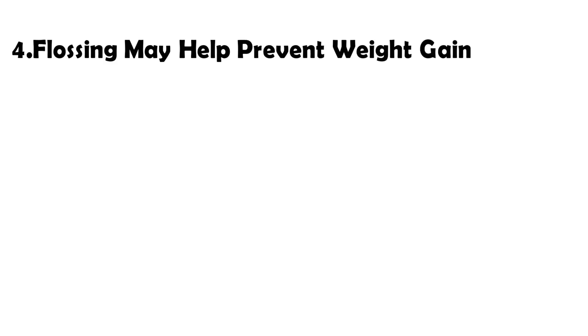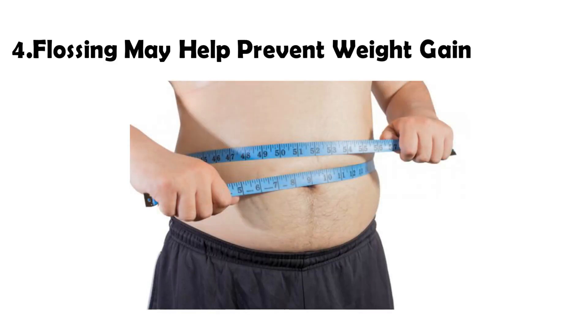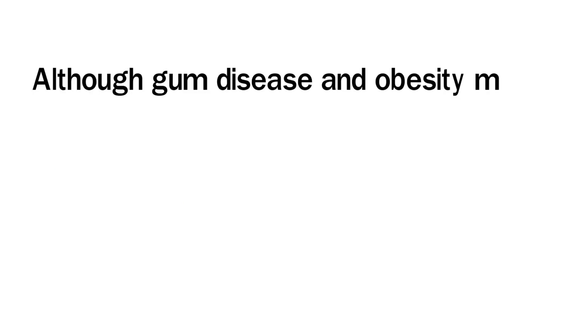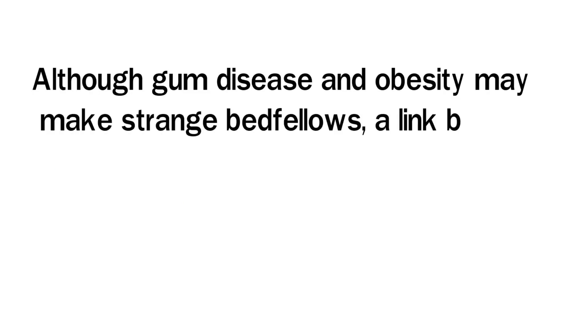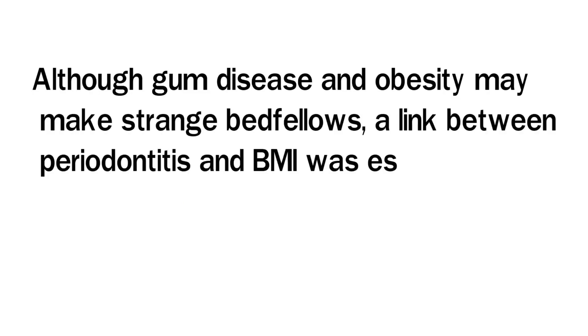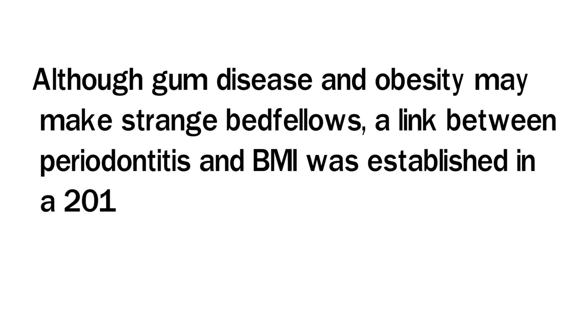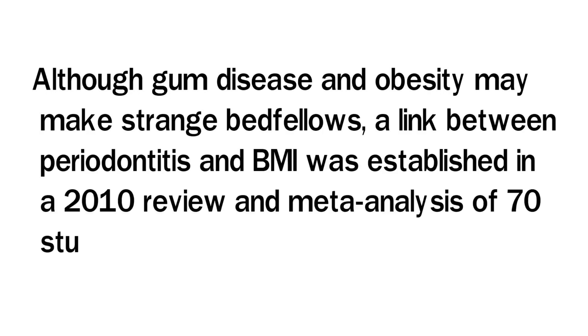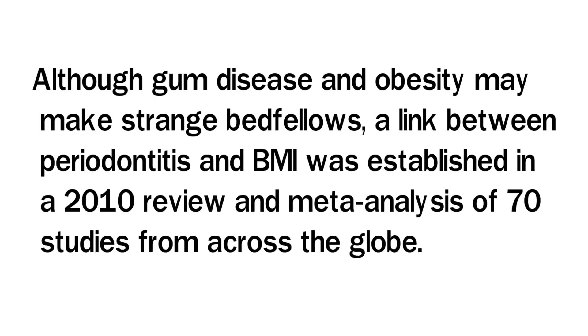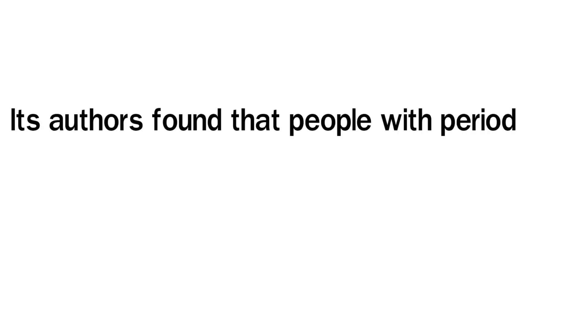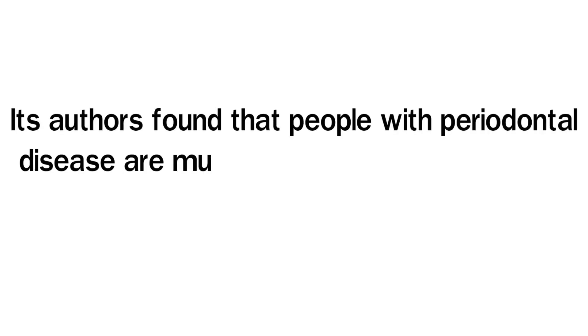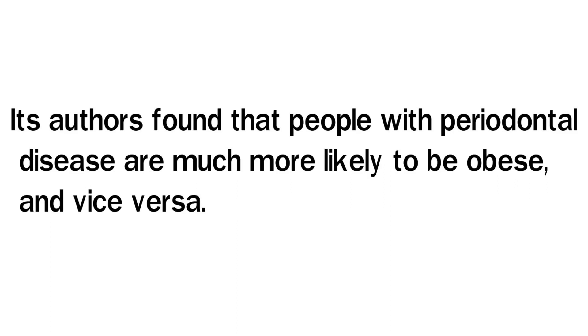4. Flossing May Help Prevent Weight Gain. Although gum disease and obesity may make strange bedfellows, a link between periodontitis and BMI was established in a 2010 review and meta-analysis of 70 studies from across the globe. Its authors found that people with periodontal disease are much more likely to be obese and vice versa.